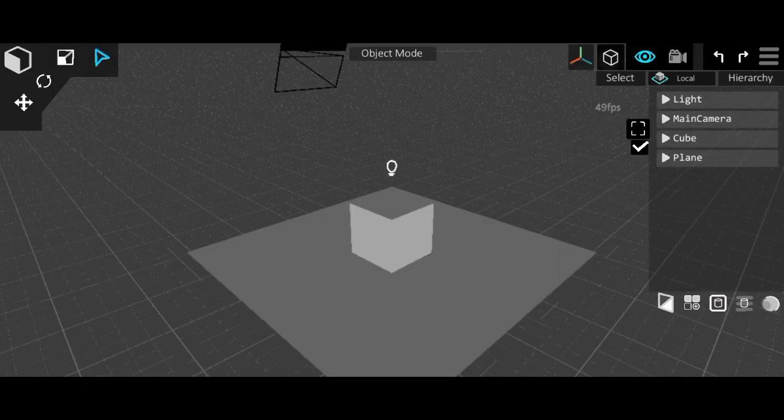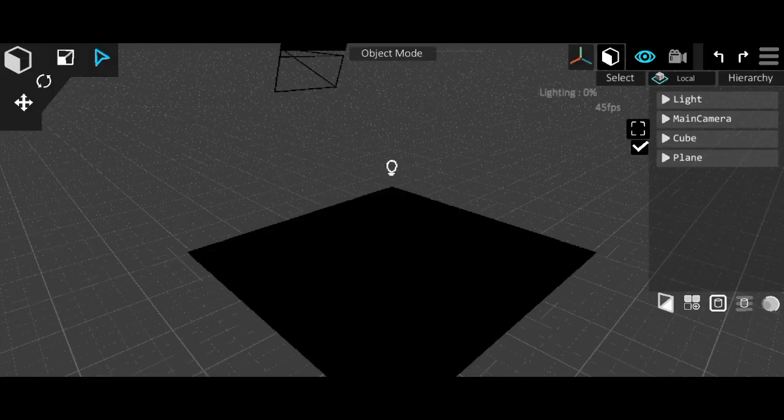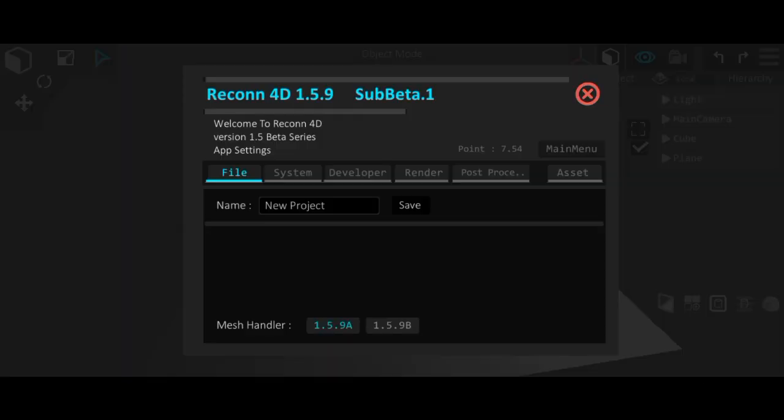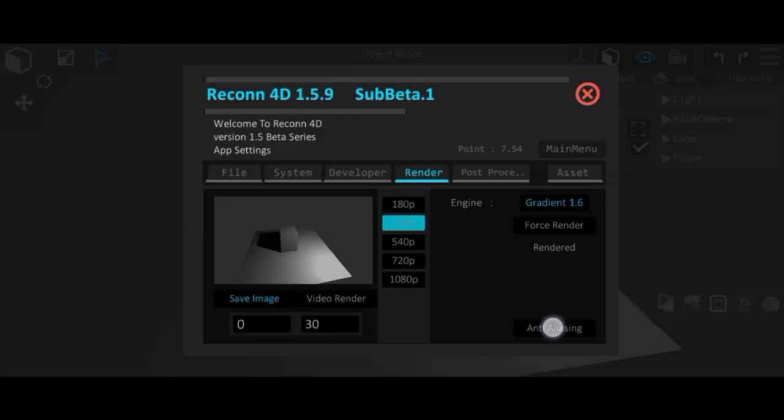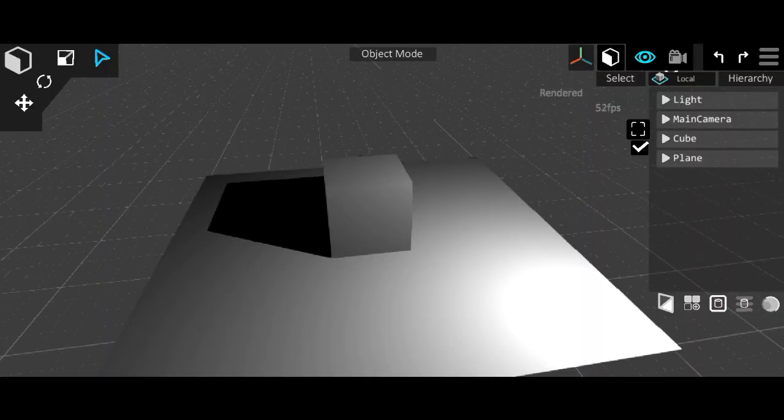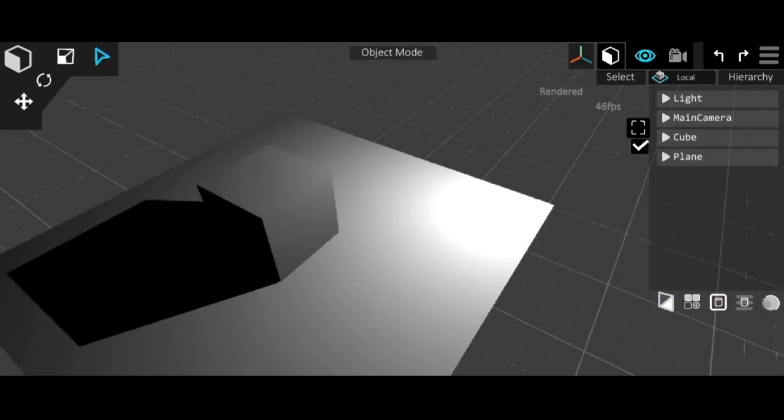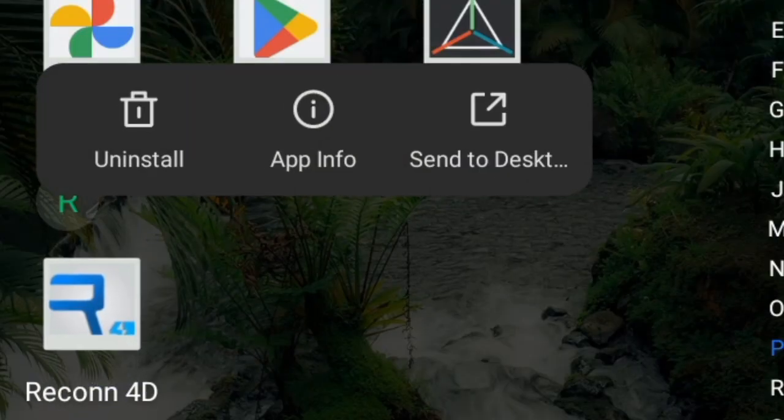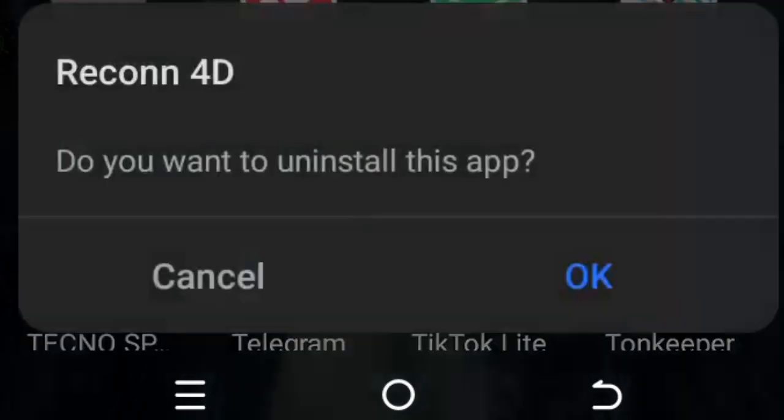And then when you load it up and render, you get something as basic as this, which is probably not what you expected after seeing all of the renders online. So you uninstall the app because it couldn't do the things you thought it could do.